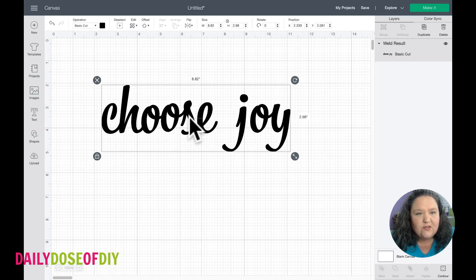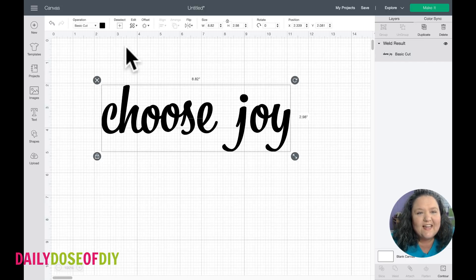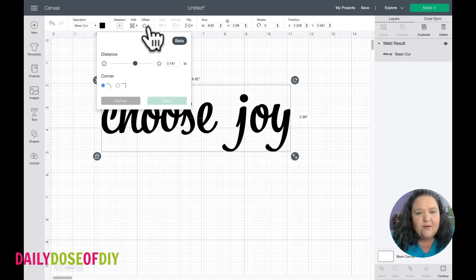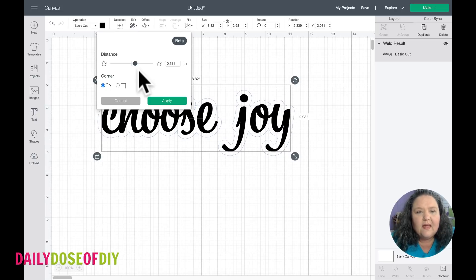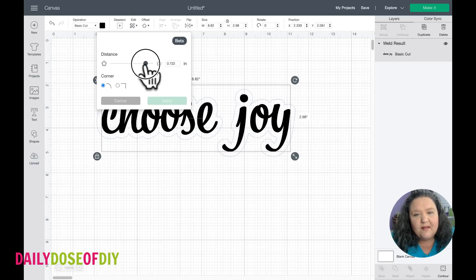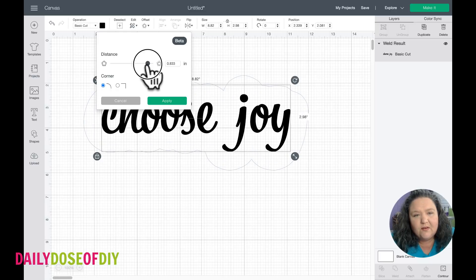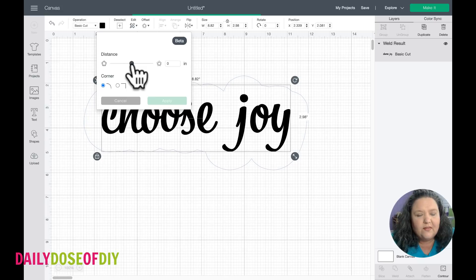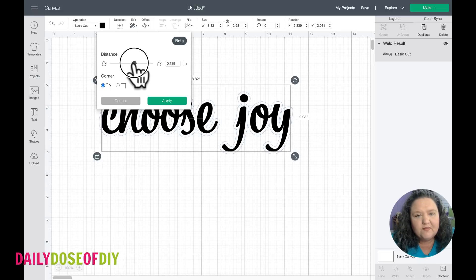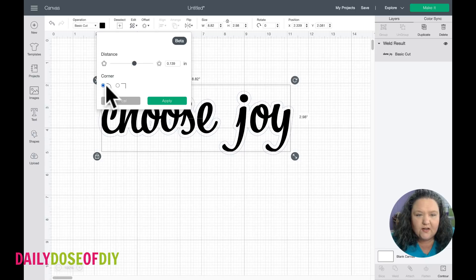Now if we look up here on the top menu, we now have an Offset button. We're going to click that little down arrow, and it goes on a sliding scale — as soon as we click that arrow you can see the blue offset going around. We can slide this way to get a really big offset, or slide closer to the center to get no offset whatsoever. I'm going to give just a little bit of offset. It defaults on a curve — you can see it curves nicely around the letters.